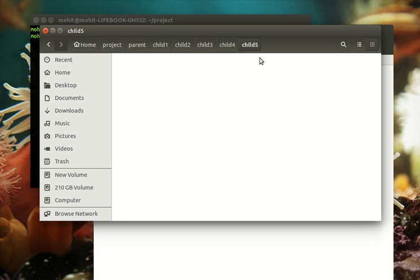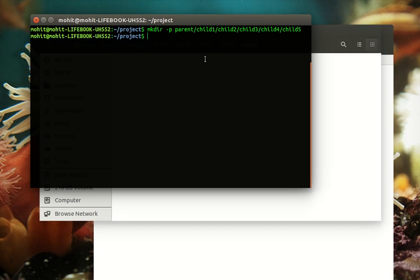If you go in parent, child one, child two, child three, child four, child five, you can see we have created six levels of directories just in one command.